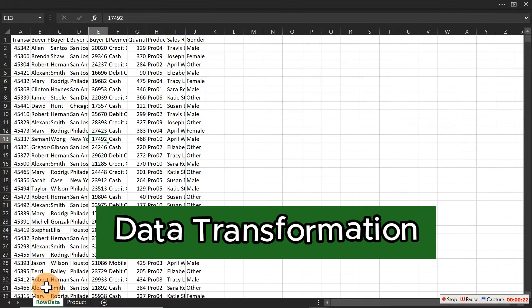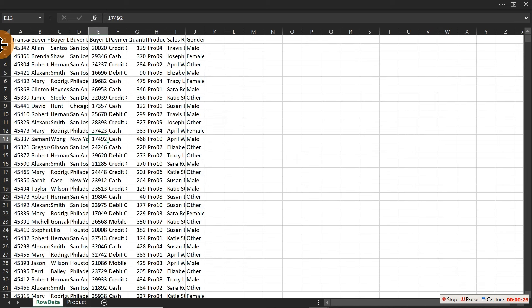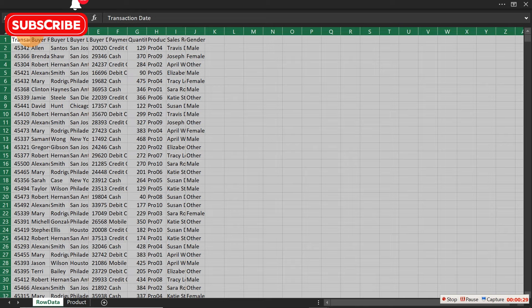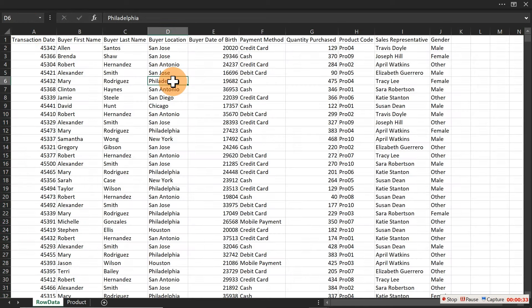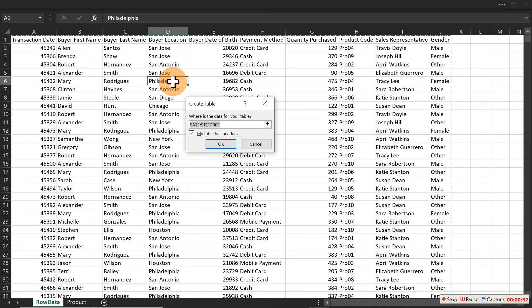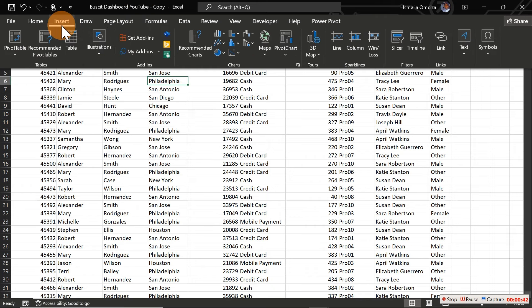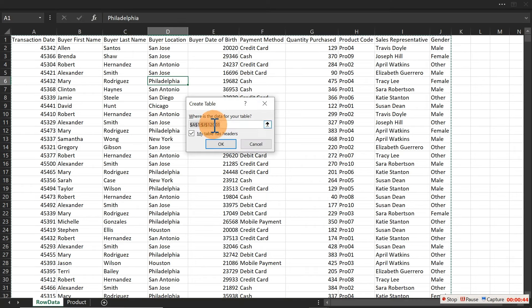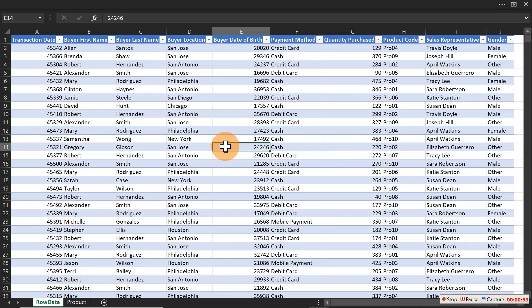Open the dataset — you'll find the raw data and a product sheet. Expand the columns by double-clicking. Next, press Ctrl+T to convert this into a table, or go to Insert then Table. Make sure 'My table has headers' is checked and click OK. Now you have it as a table.